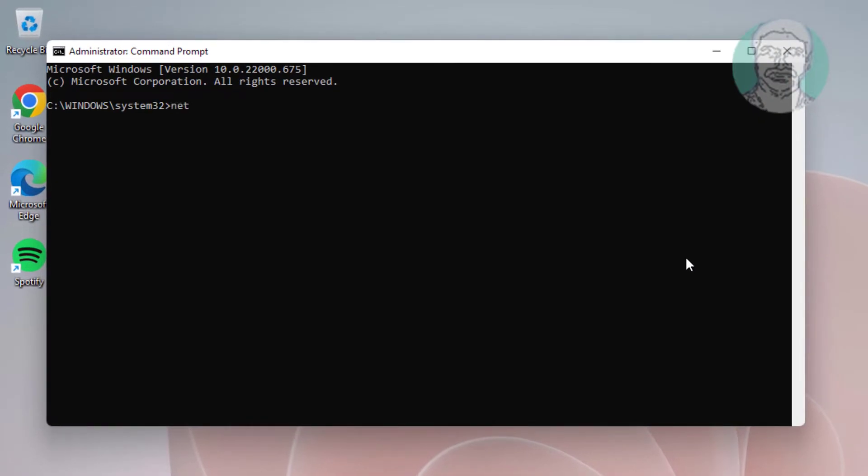Type the following command: net stop workstation /y